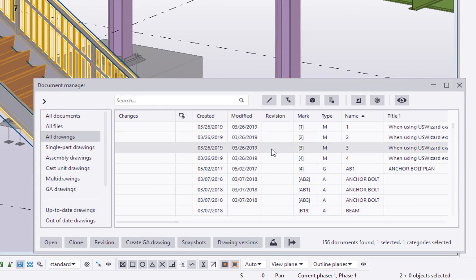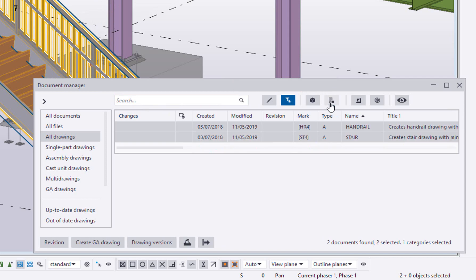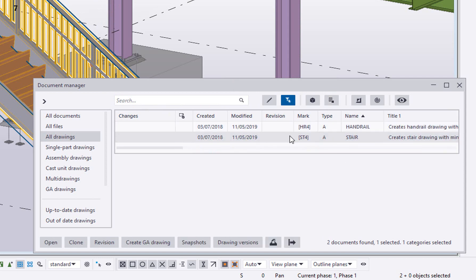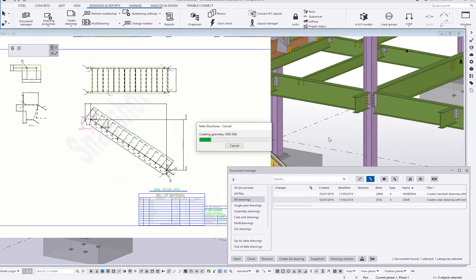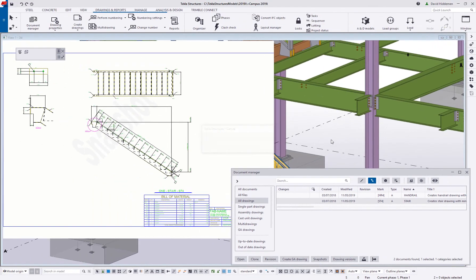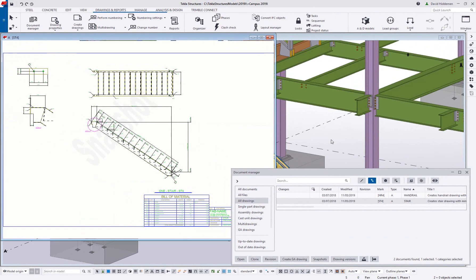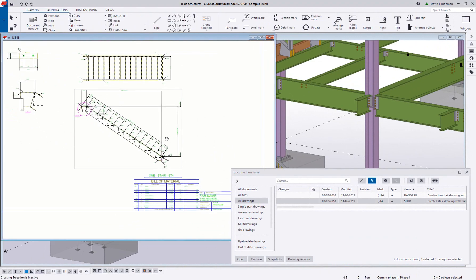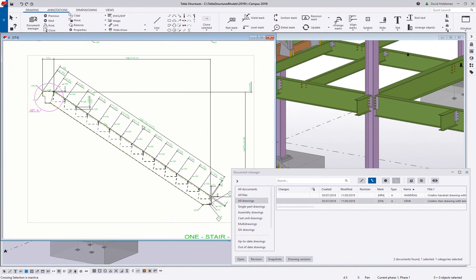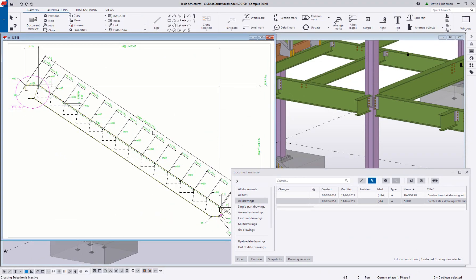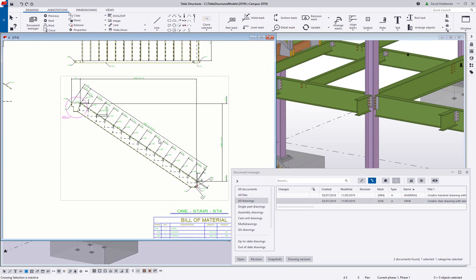Within Tekla Structures, all drawings are found in the document manager. Drawing views are windows into model space, so this means that these views are literally showing those objects in the model. These are not just lines on a page.